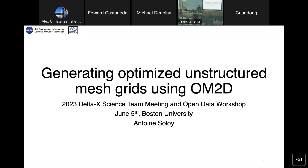Thank you. Hello, everyone. My name is — I'm a postdoc at JPL. This presentation is going to be a bit more technical, maybe less data-oriented, but I thought it would be interesting for people interested in modeling, maybe following the Delta X workshop about modeling. I'm going to present how to use a tool called OceanMesh2D to generate optimized meshes in order to improve the models. It is a tool that allowed us to make some significant improvements lately.